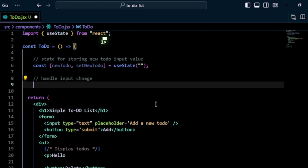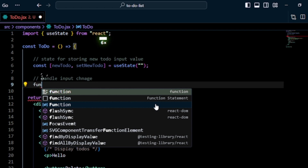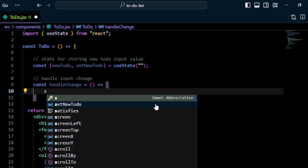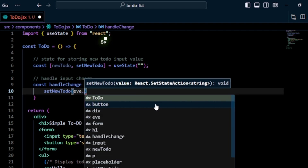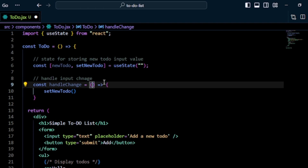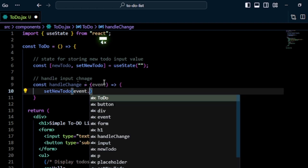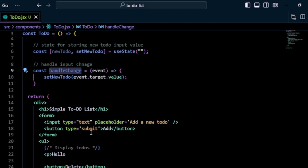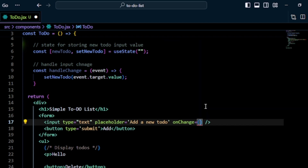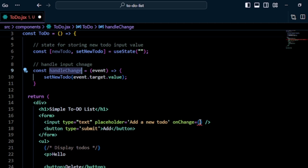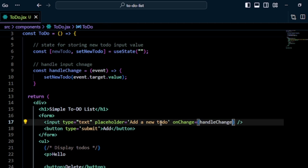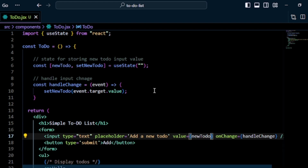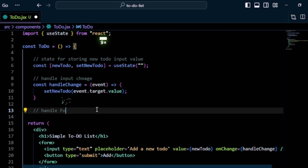Next I create a handleInputChange function: const handleInputChange = (event) => { setNewTodo(event.target.value); }. On the input element I add an onChange attribute pointing to handleInputChange, and a value attribute set to newTodo, making it a controlled input.